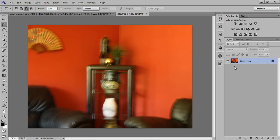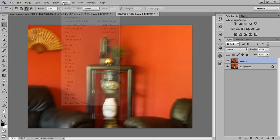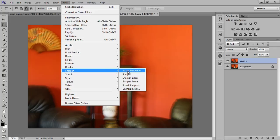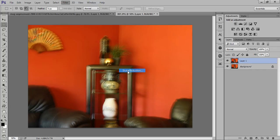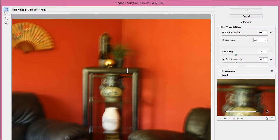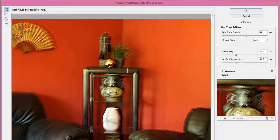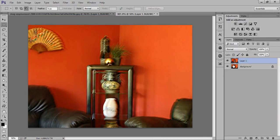I have one more image. First I'll make a new copy, then go to Filter, then Sharpen, then Shake Reduction, and it will automatically apply the best values. Click OK — see, this is before and this is after. Now I'll revert this image.